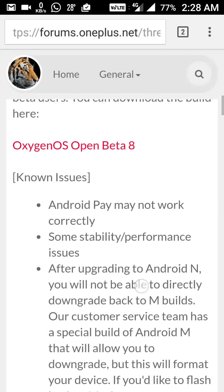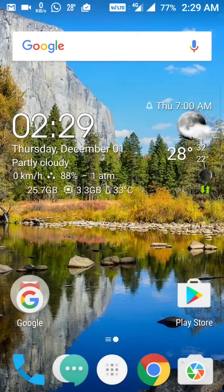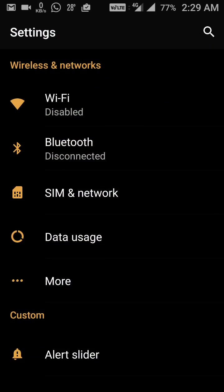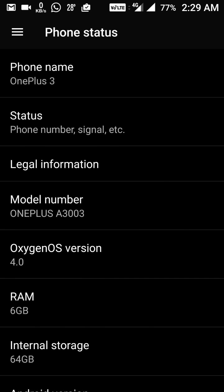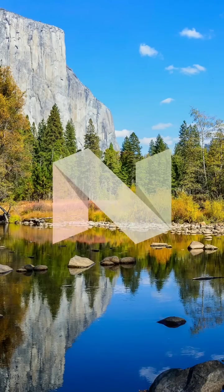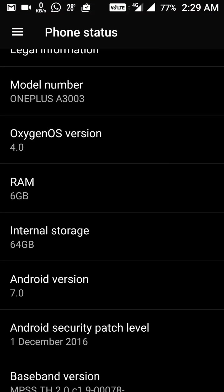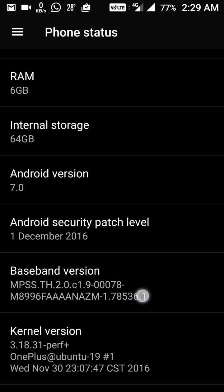Let's discuss what we have here. I'm showing you the About Phone section — you can see that the OxygenOS version has changed to 4.0, and the Android version is 7. This is Android N, and the Android security patch level is December 1st, which is the latest one.